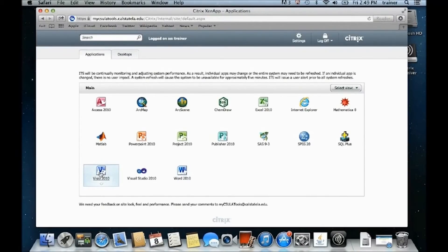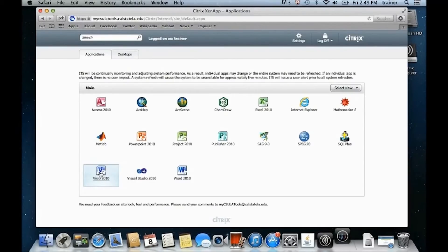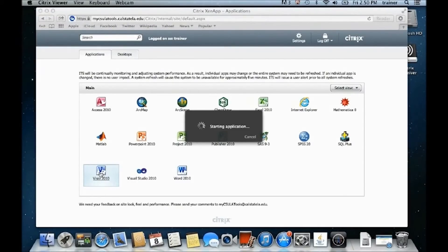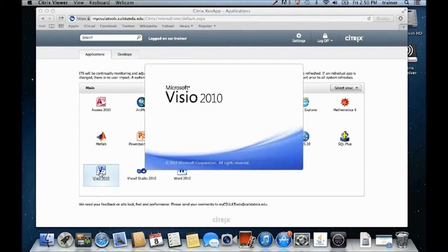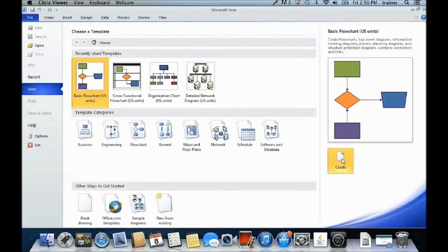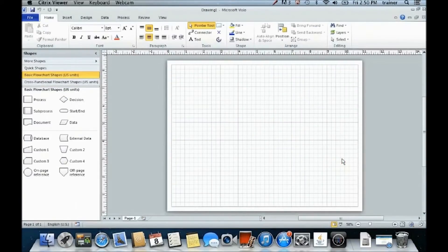In this example, let's launch Microsoft Visio 2010 by clicking on the application. Once the application is launched, go ahead and use it as usual.